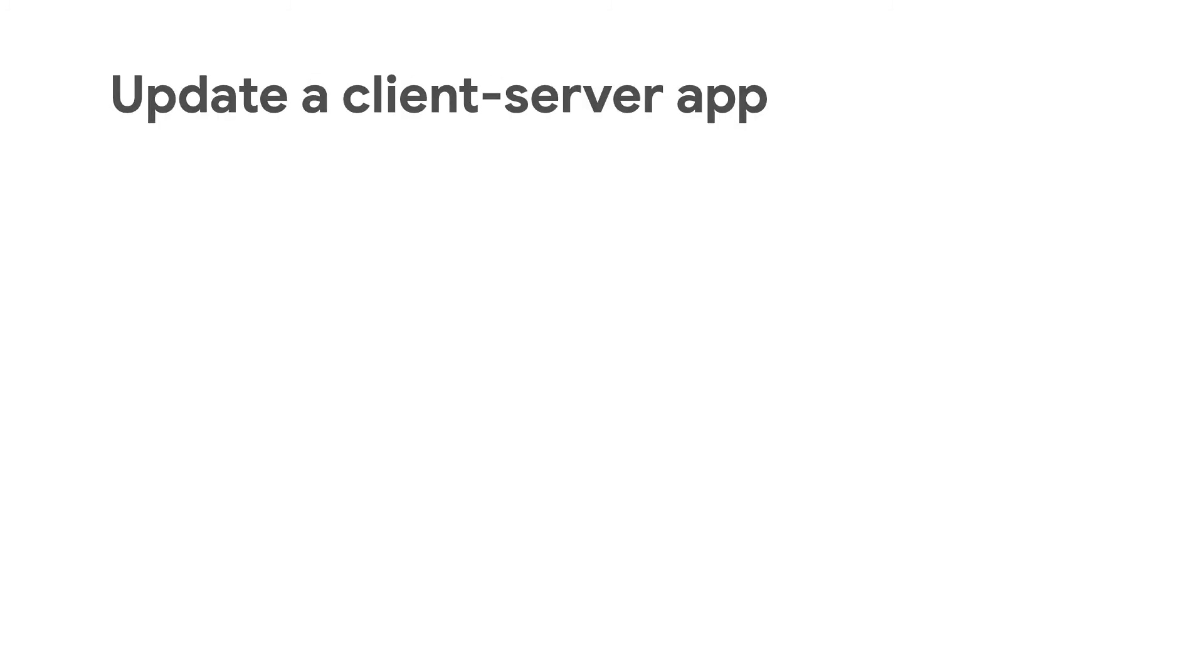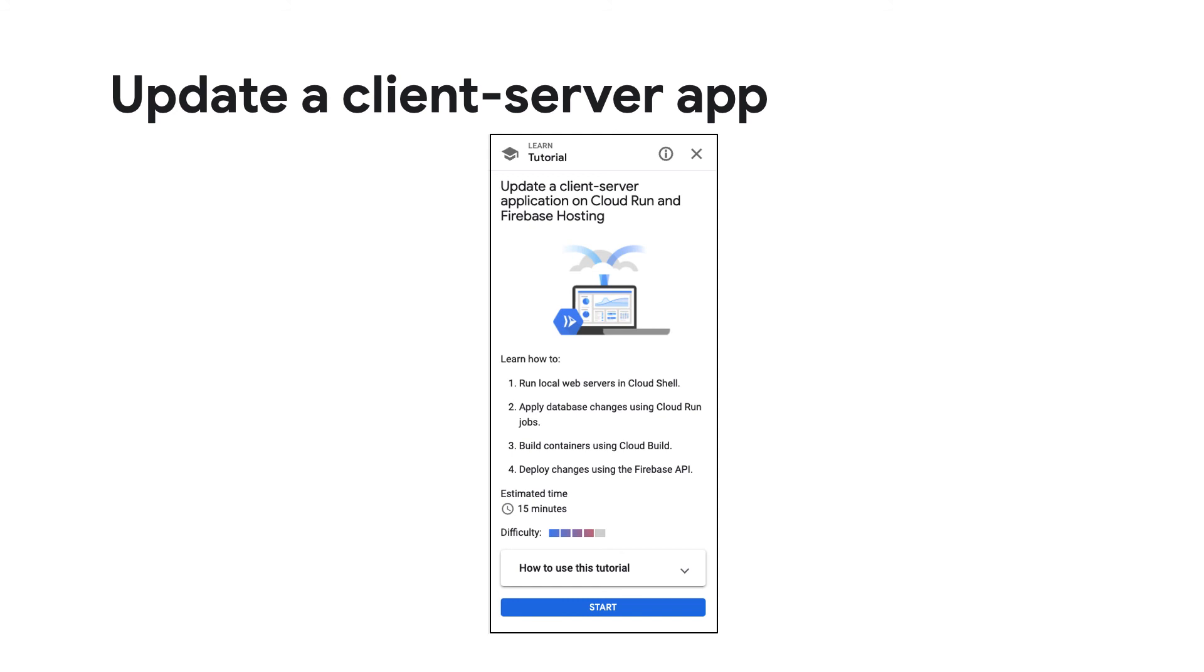To learn how to update a client server application on Cloud Run and Firebase hosting, check out the interactive tutorial to understand more about your solution deployment during runtime.